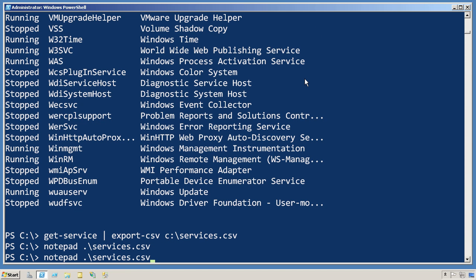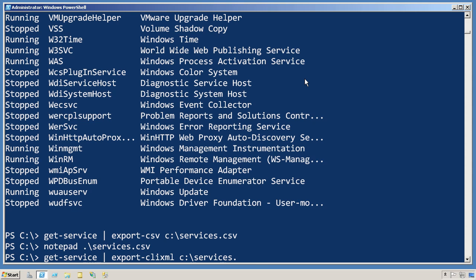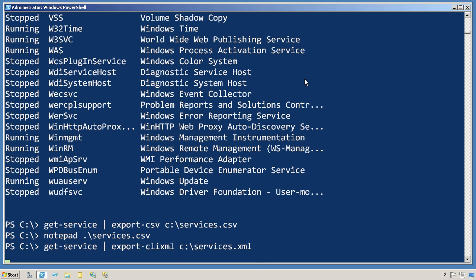Another output format I could choose to use is the command line interface XML type. So export CLI XML will allow me to create an XML file. It takes just an extra second, and we'll look at that in Notepad as well.